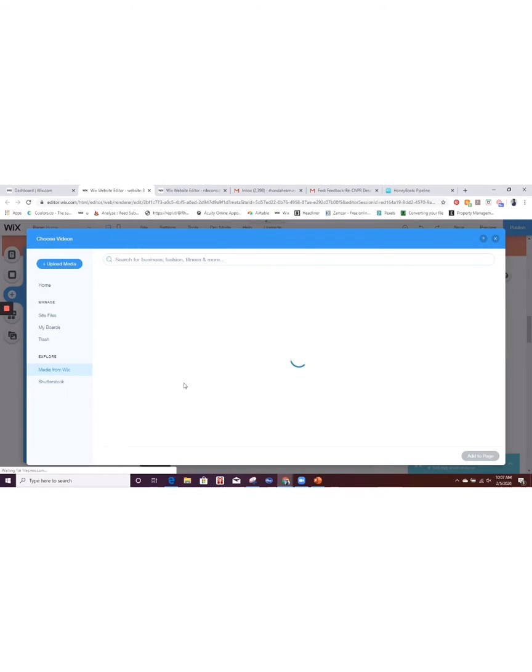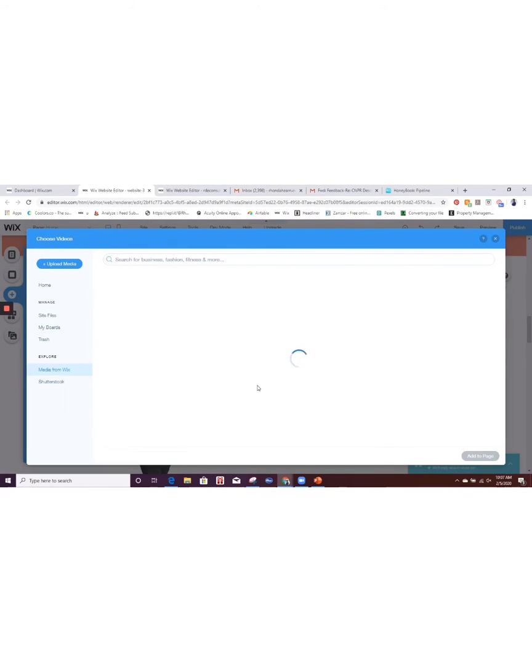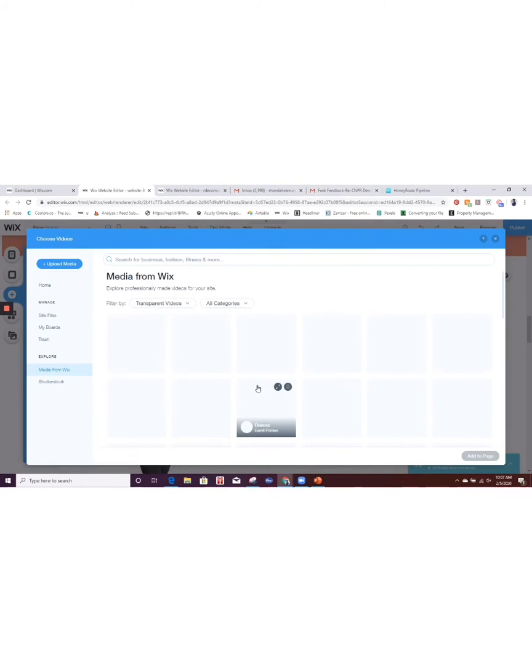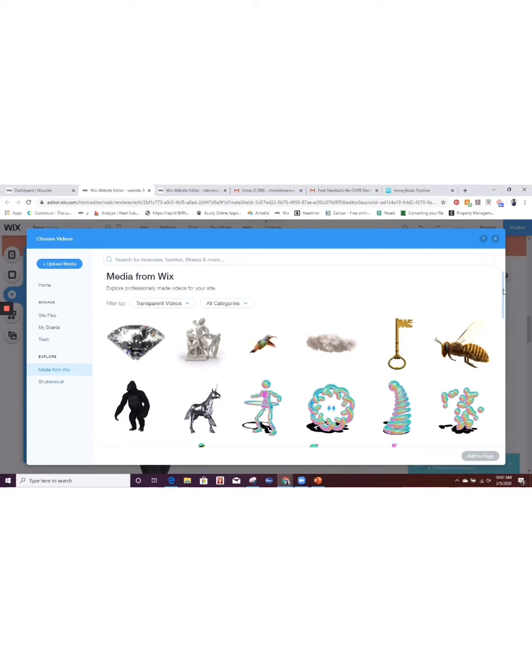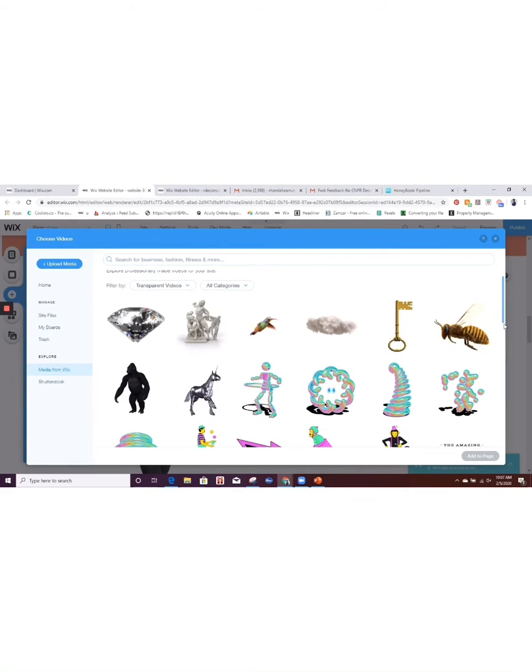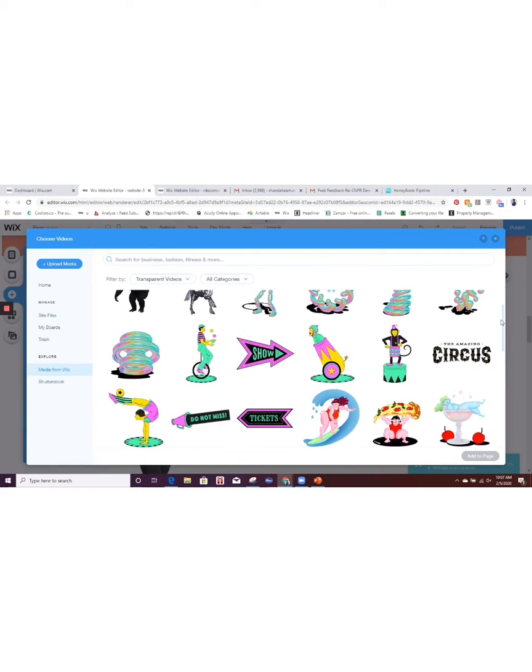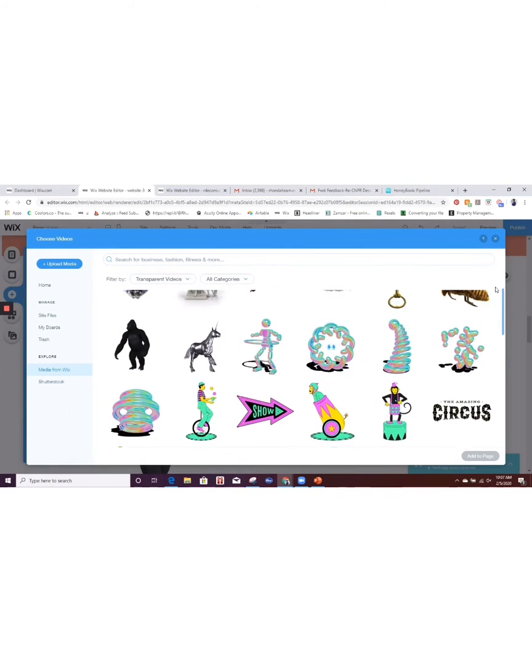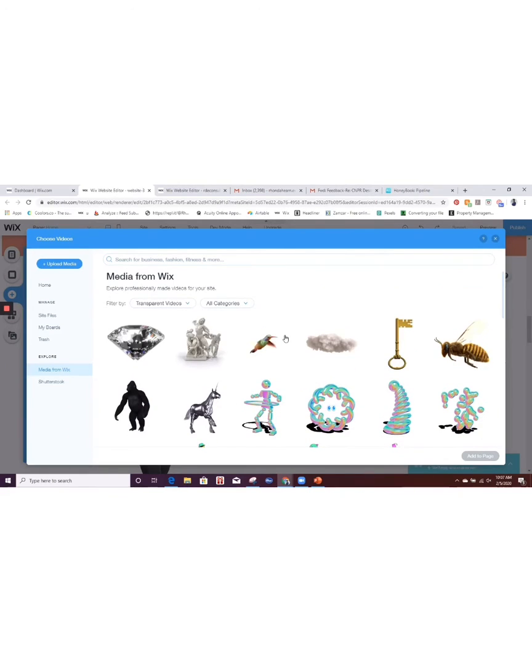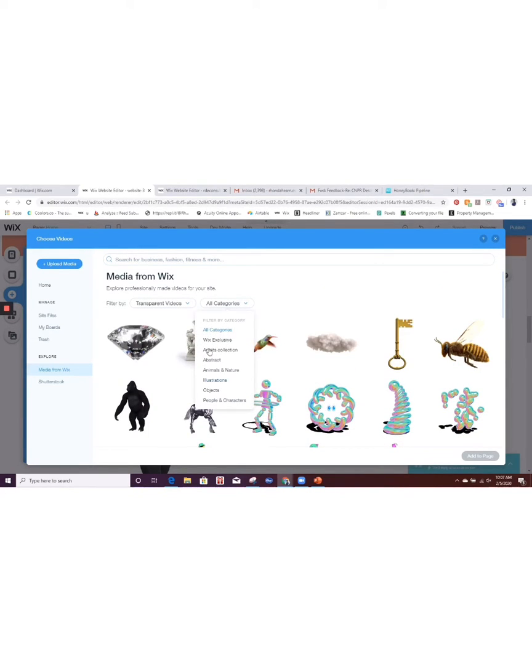So when this comes up, you'll see that you have all of these different images because it's going to automatically filter to all categories. So you have all these different cool little filters, I mean cool little videos in here. So I'm just going to drop down and show you guys some of the other categories they have. You know, if you know you want to check out things that are only in the Wix exclusive collection, animals, objects, you know, so you can filter through.